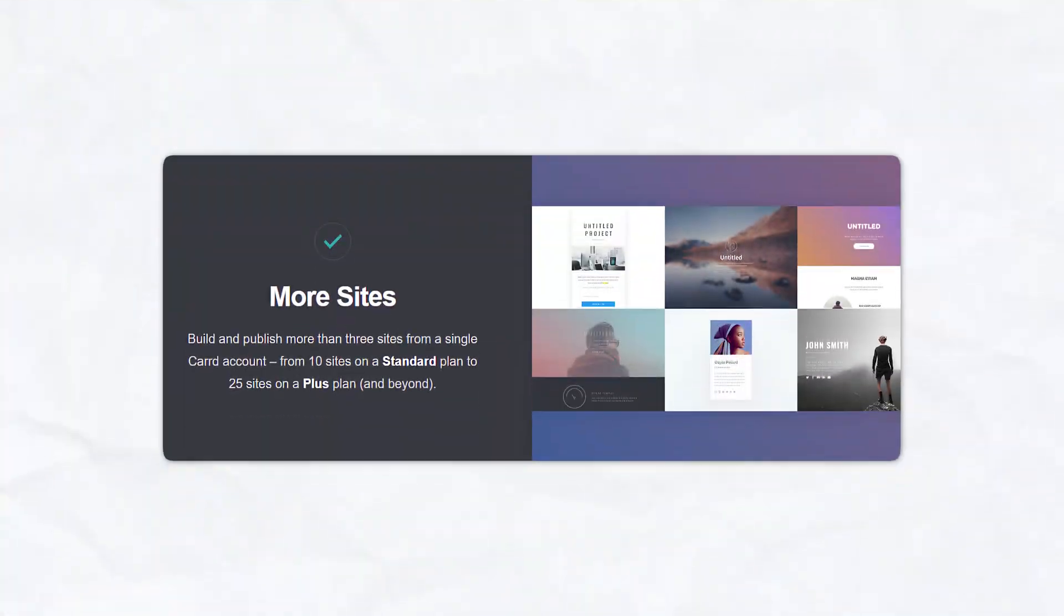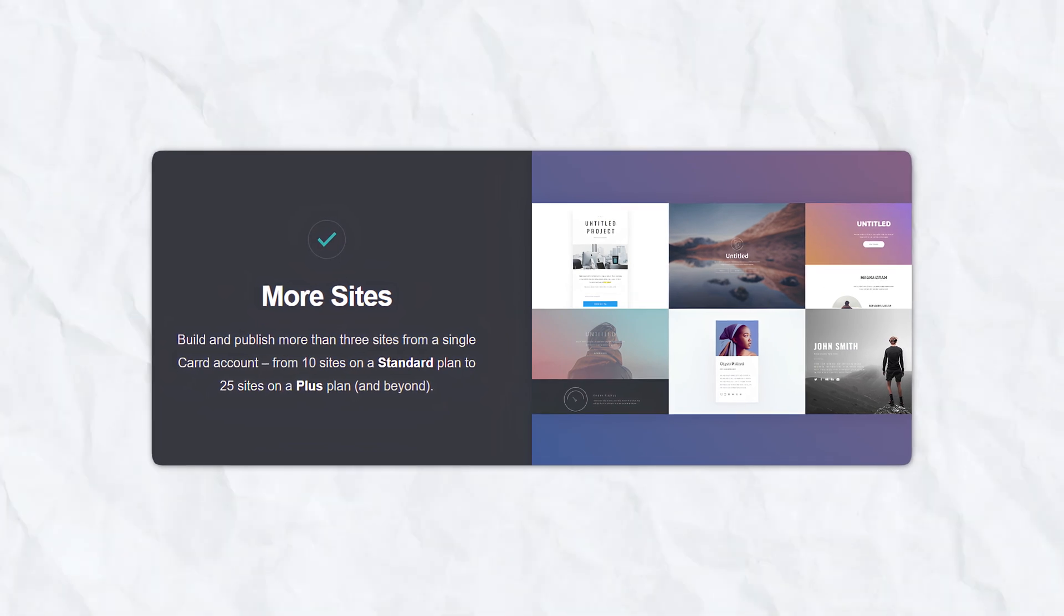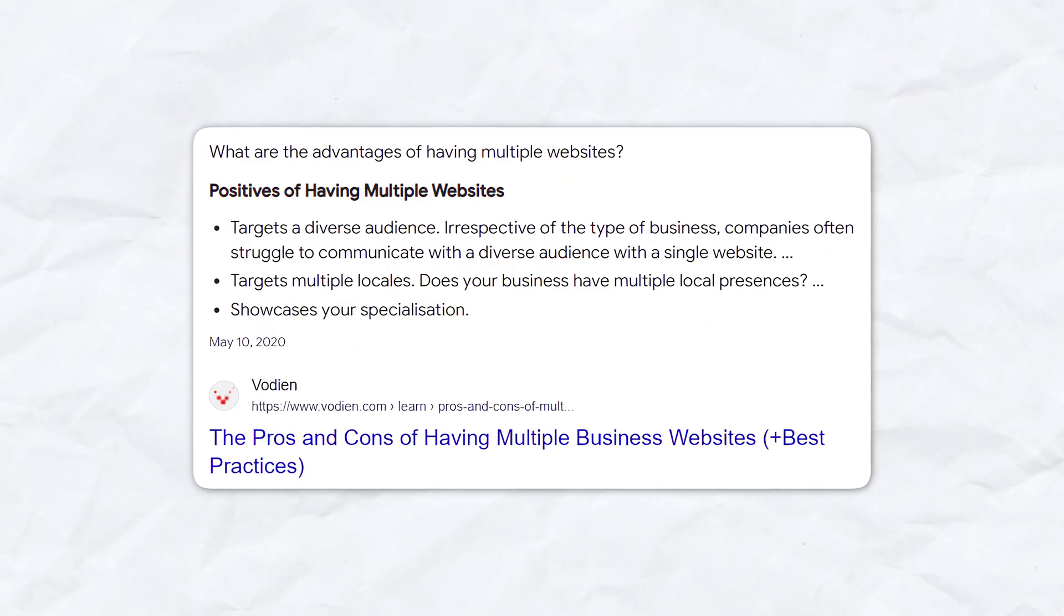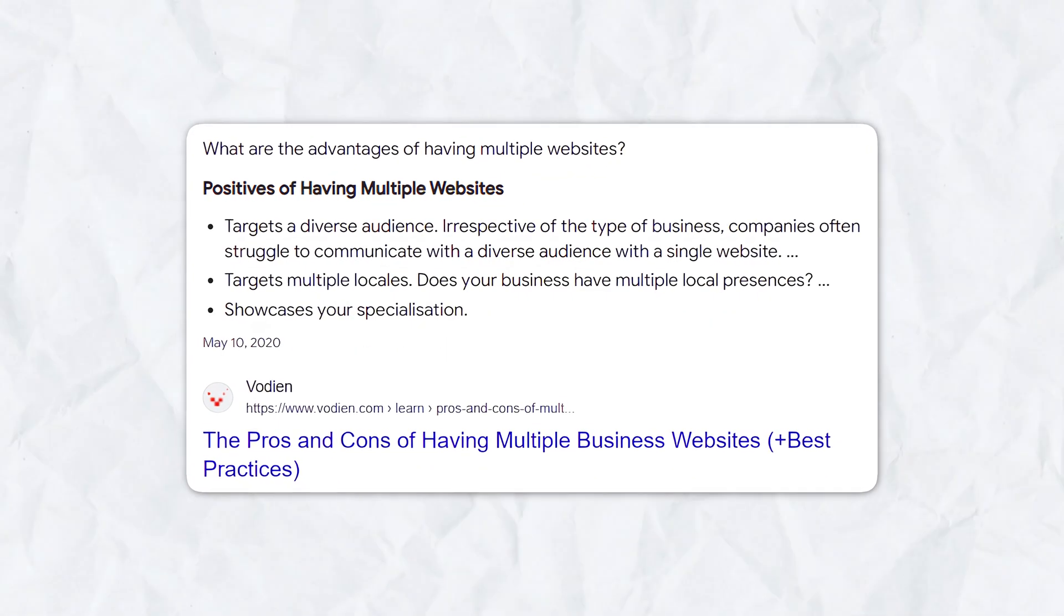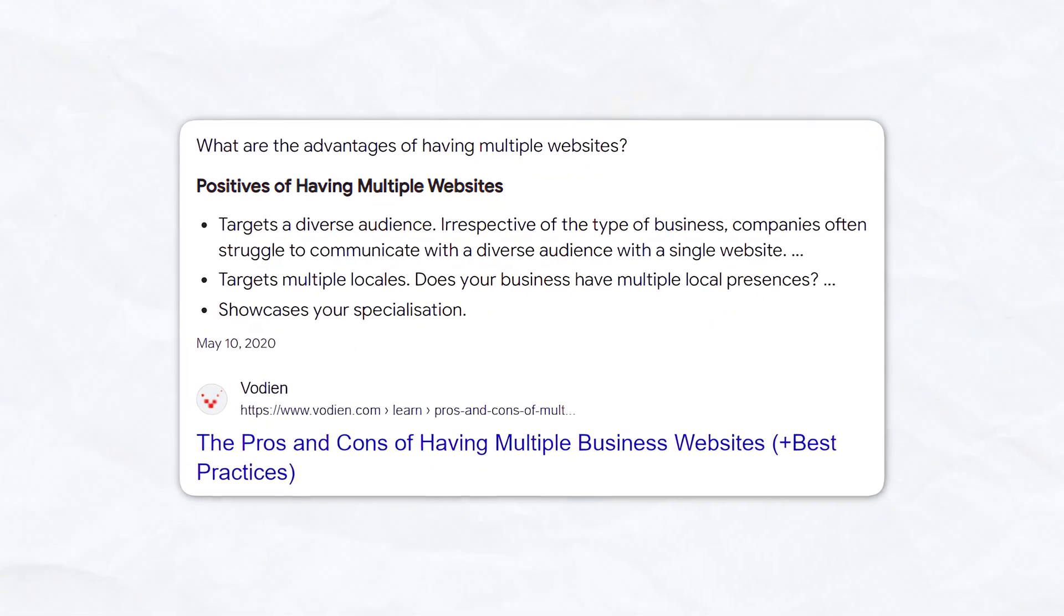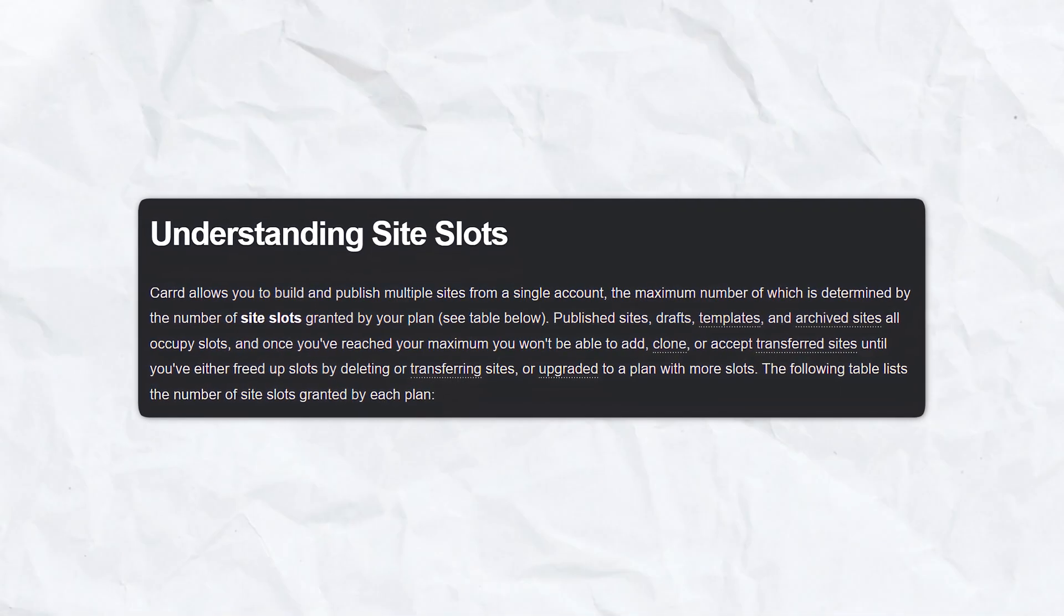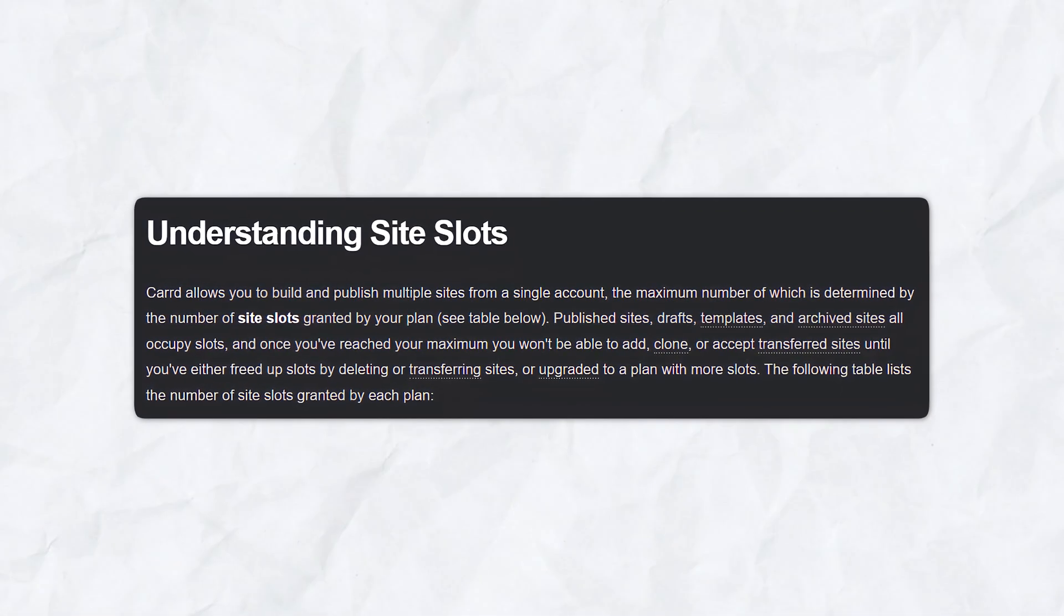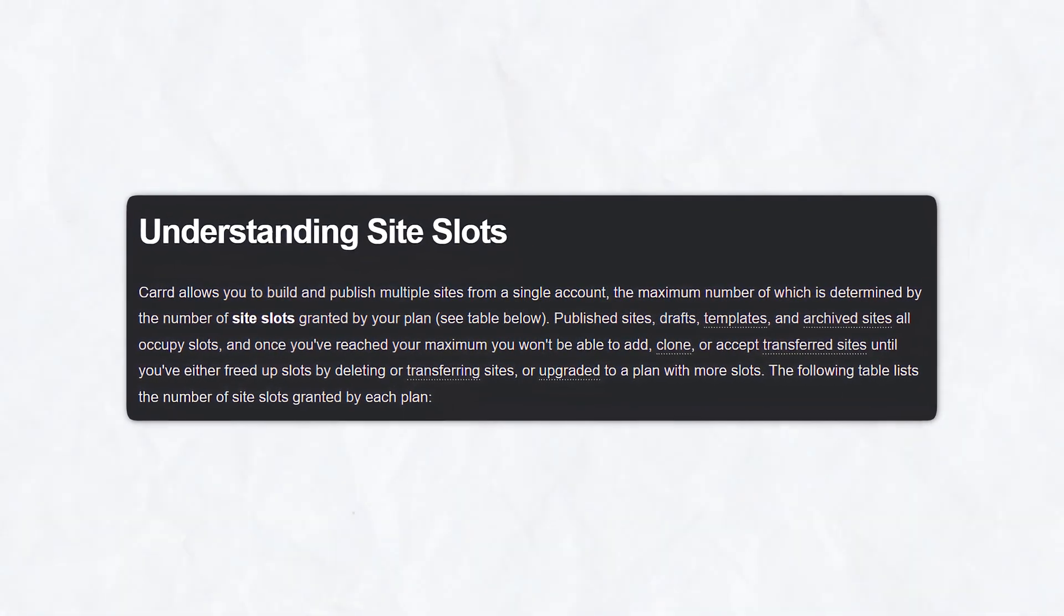Multiple sites under one account. One of Carrd's standout features is the ability to create multiple sites under one account. This is particularly useful for freelancers and entrepreneurs who manage several projects or businesses. You can manage all of your sites from a single dashboard, making it super easy to update and maintain them.